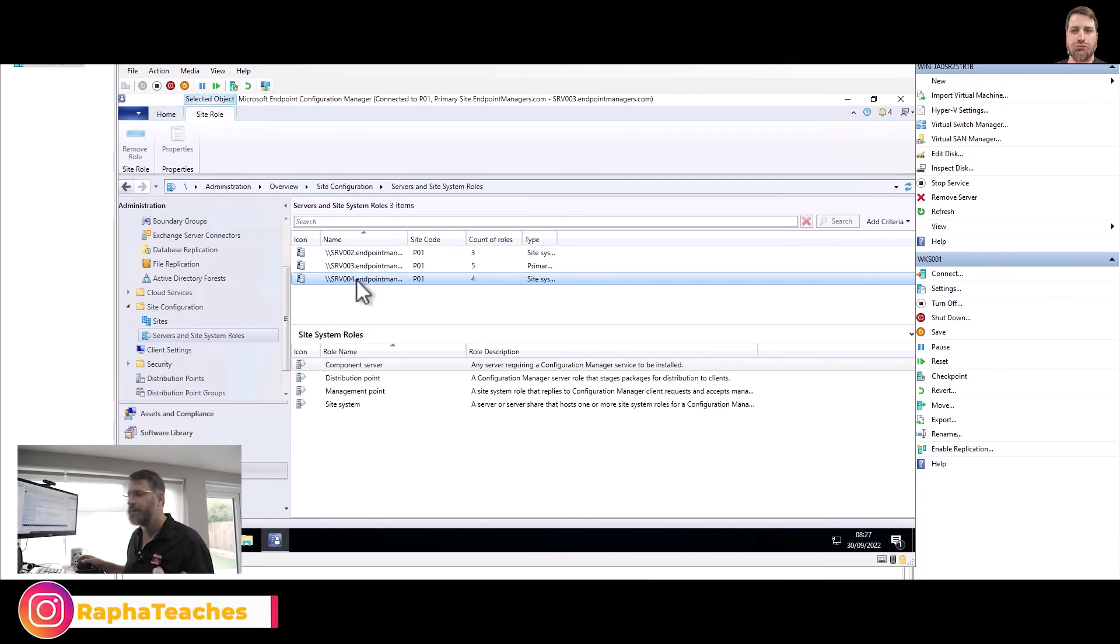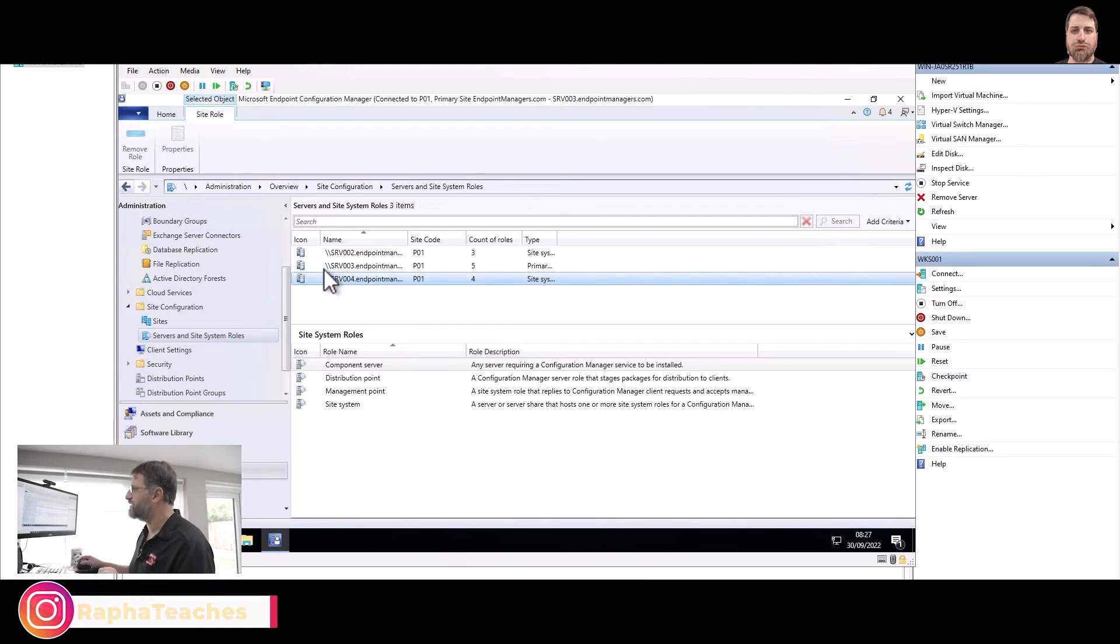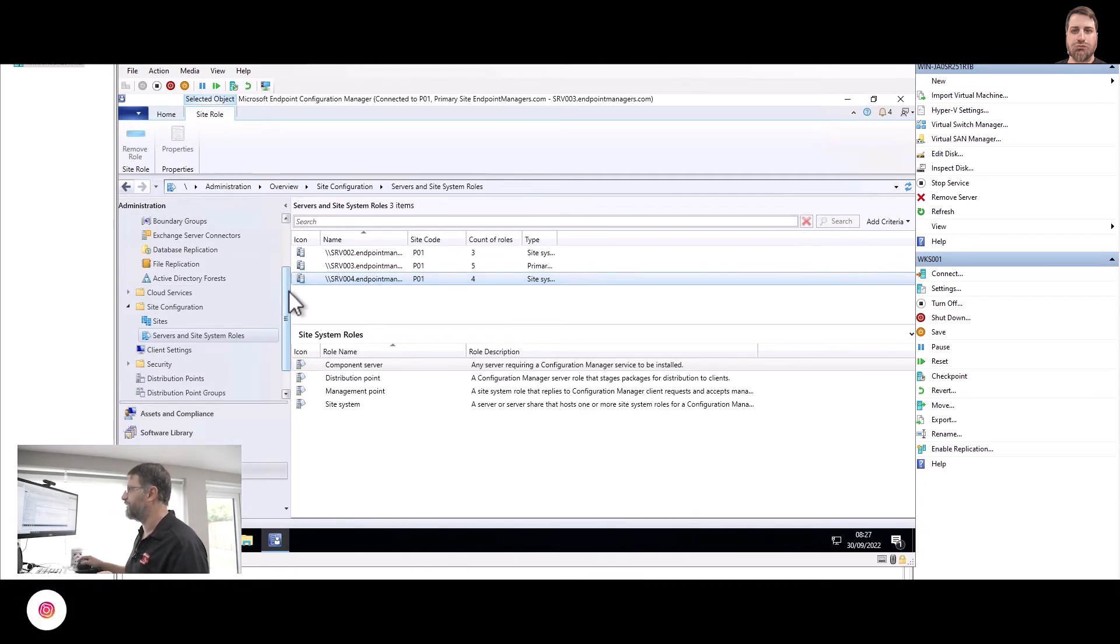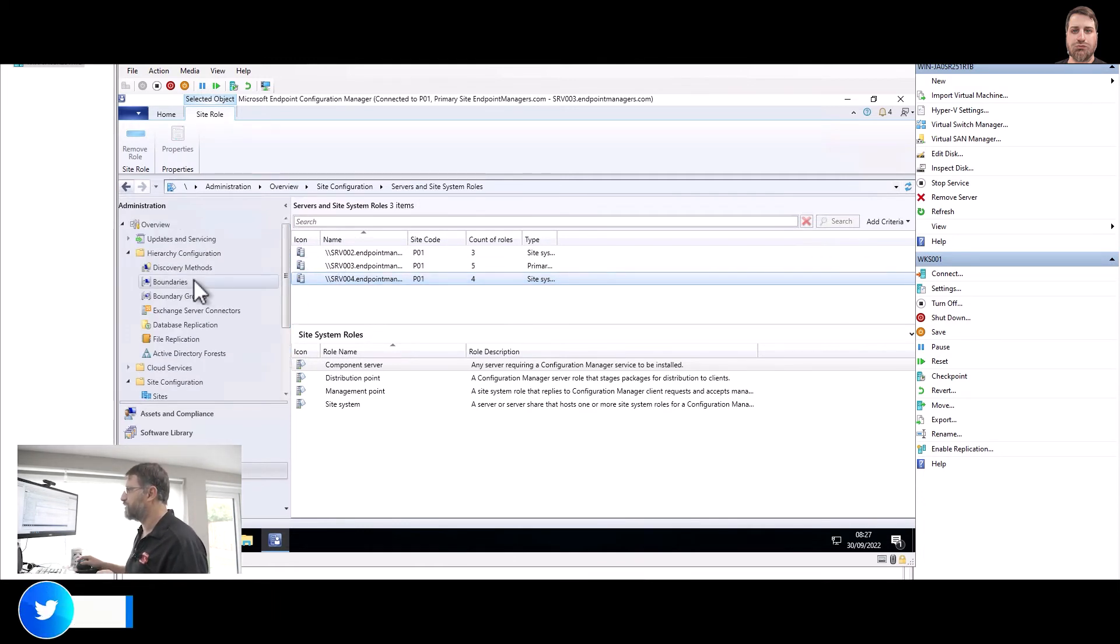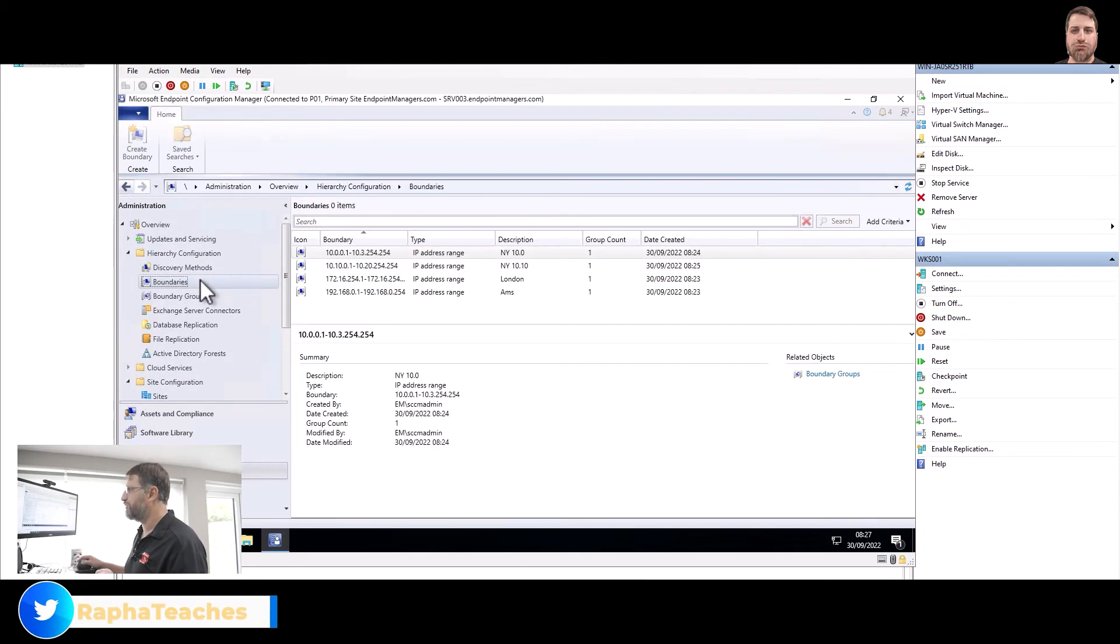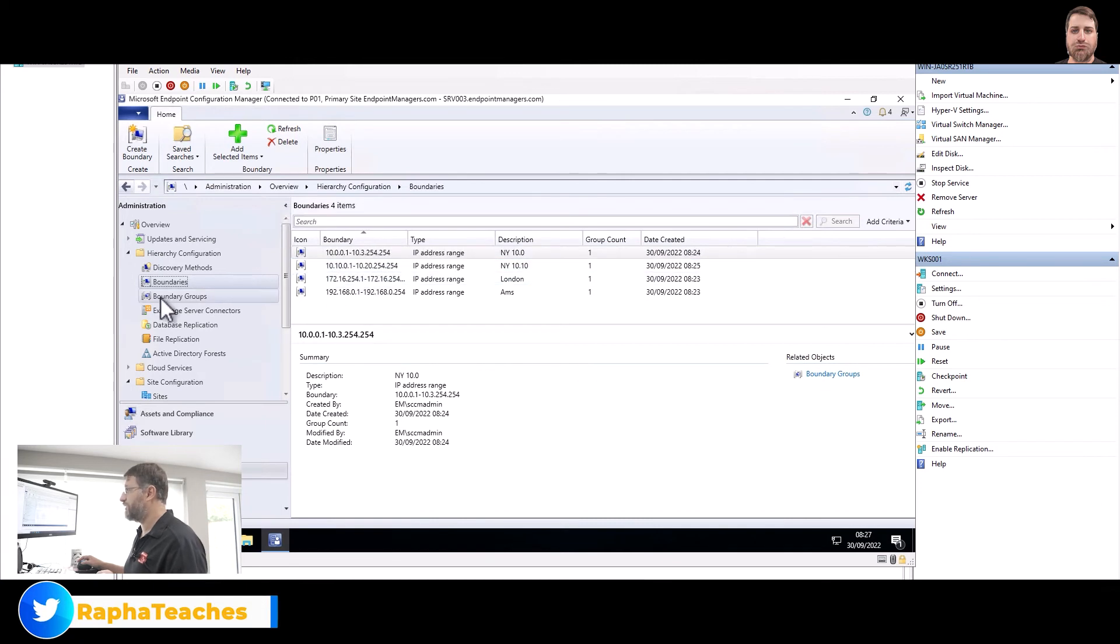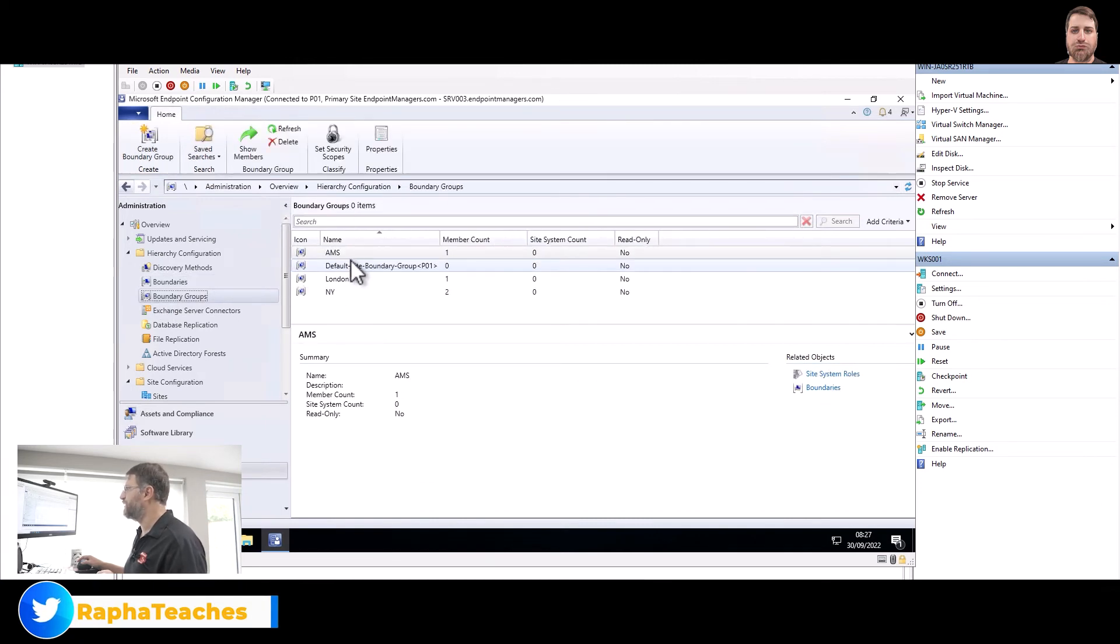And Server 04, we have the distribution point and management point. This is where the client will connect to. So what we are going to use is Server 04. So I'm going to hit in boundary group here for London.